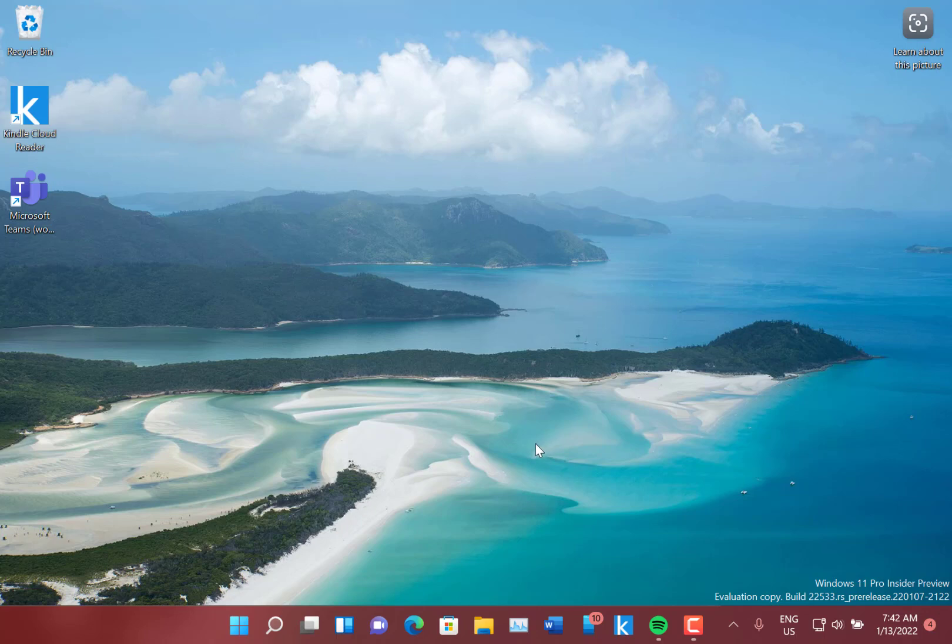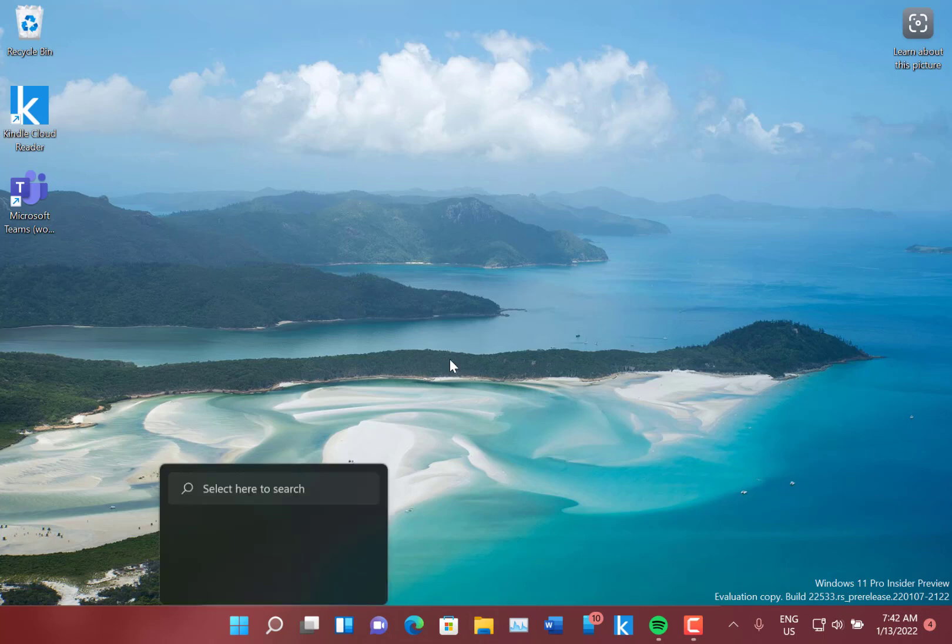Now just a few other changes. You can search Voice Access from the taskbar and pin it on there, so you can have Voice Access pinned on here.